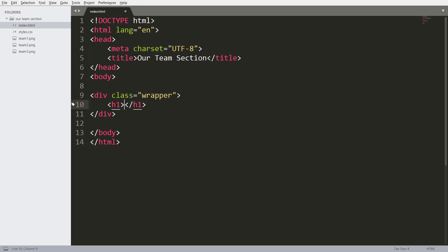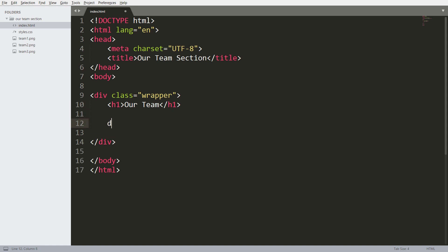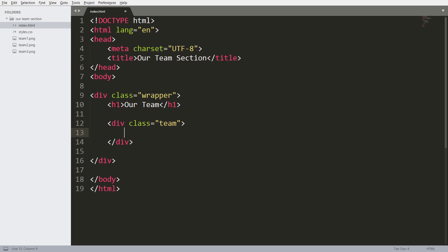Inside that, consider an h1 tag with title 'Our Team'. Below that create a development with the team class.